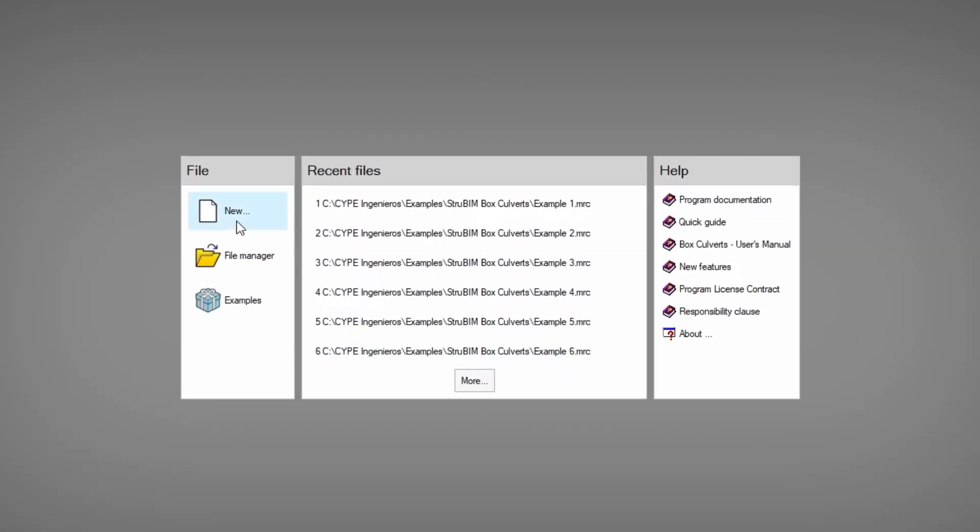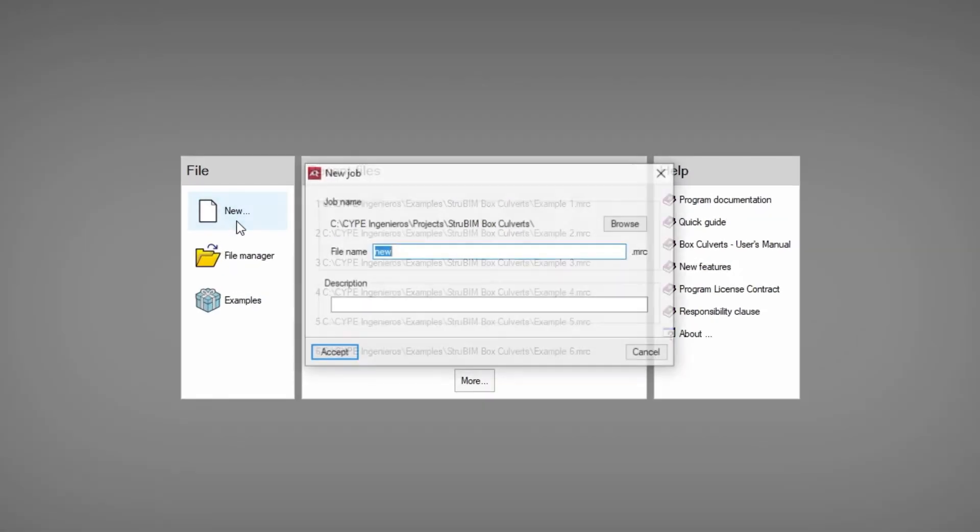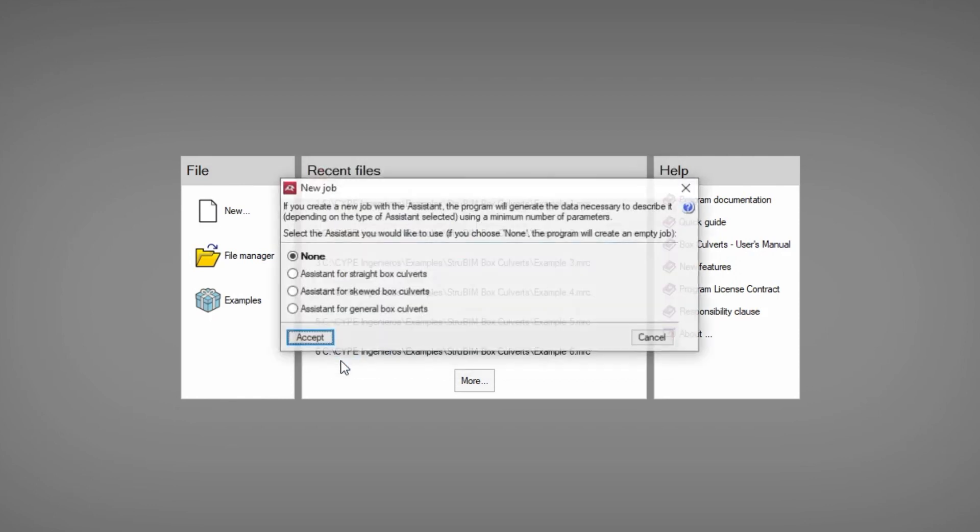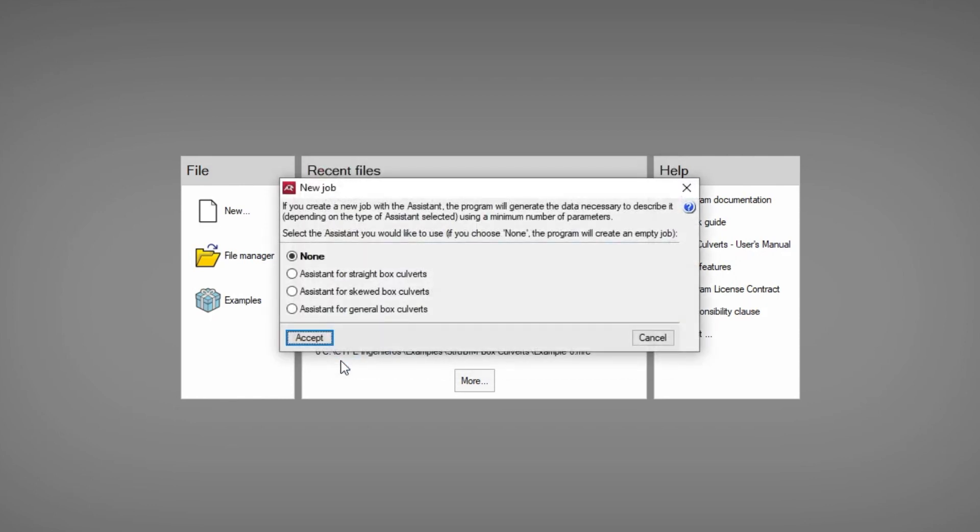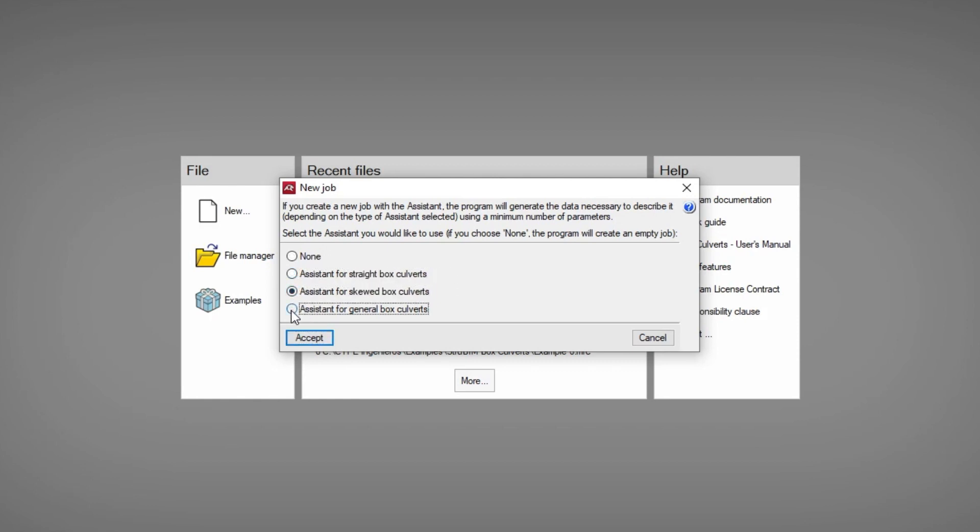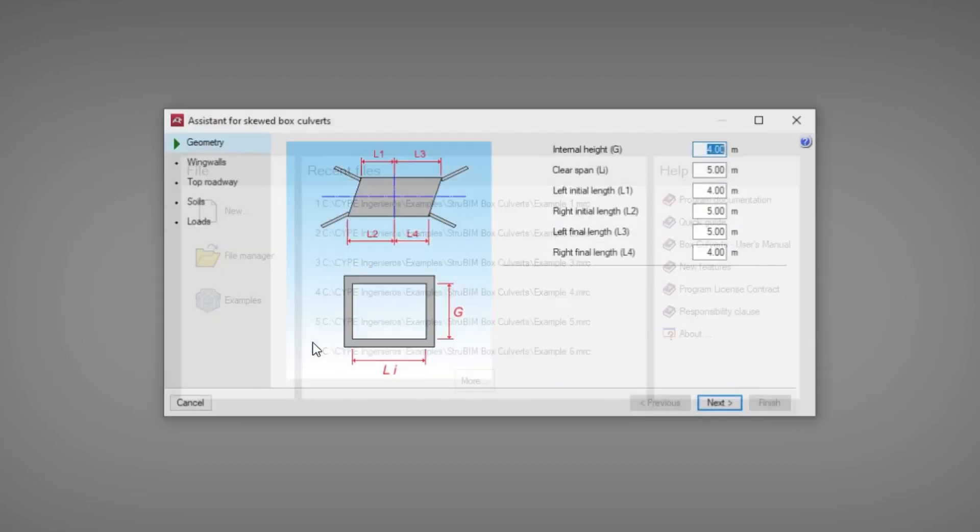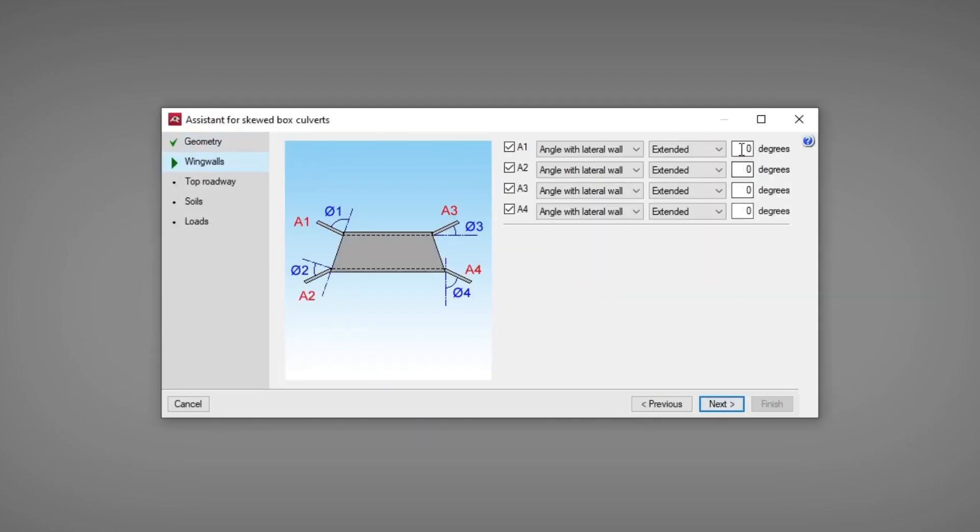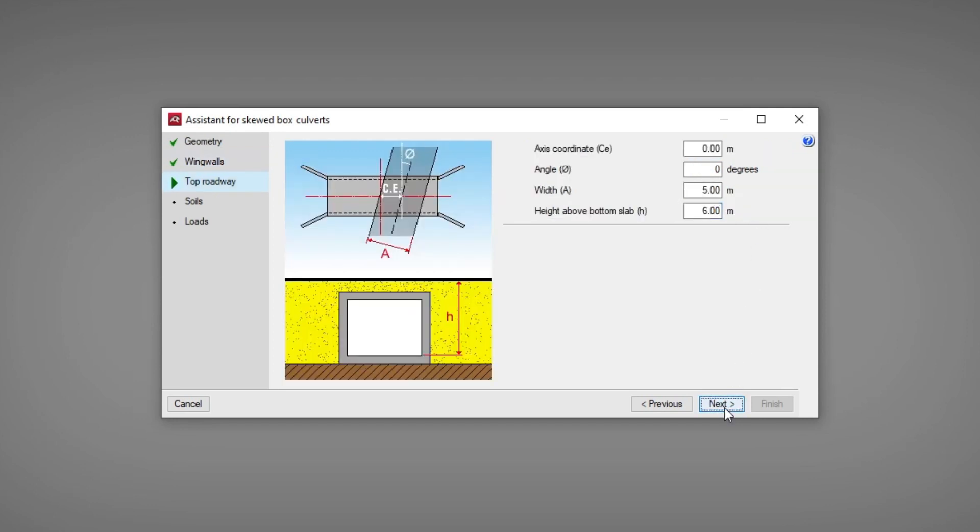To get started we can either create a new empty job or use the assistants that help us enter data for common cases, such as assistant for straight box culverts, assistant for skewed box culverts, and assistant for general box culverts. Here we define the geometry of the frame and the wing walls and then enter the parameters of the top roadway, the soils, and the loads.